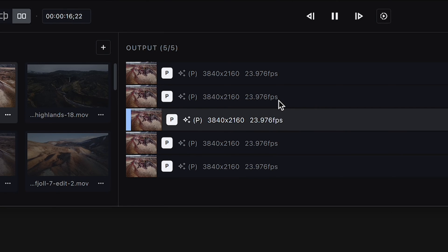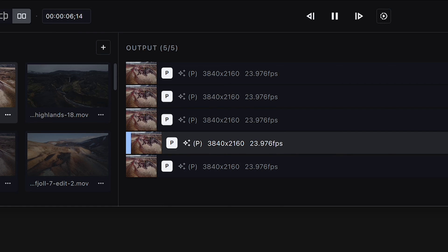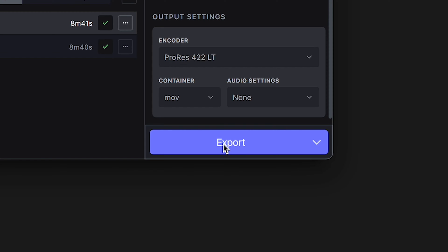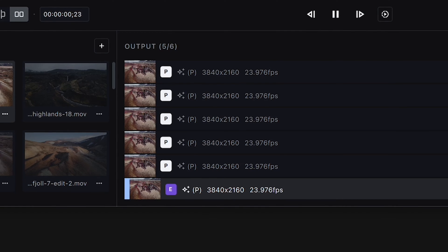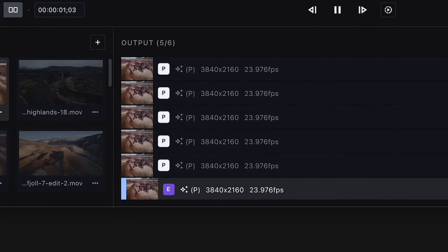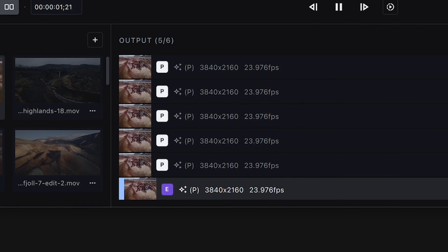The brilliant thing about previews is that each one saves whatever settings were applied to it in the right panel. So if you create five previews of the same video, each with slightly different settings, you can choose which one you like most, click Export, and whatever settings were used for that preview are automatically used for the export. You can have a queue of previews being generated alongside a queue of videos being exported simultaneously.